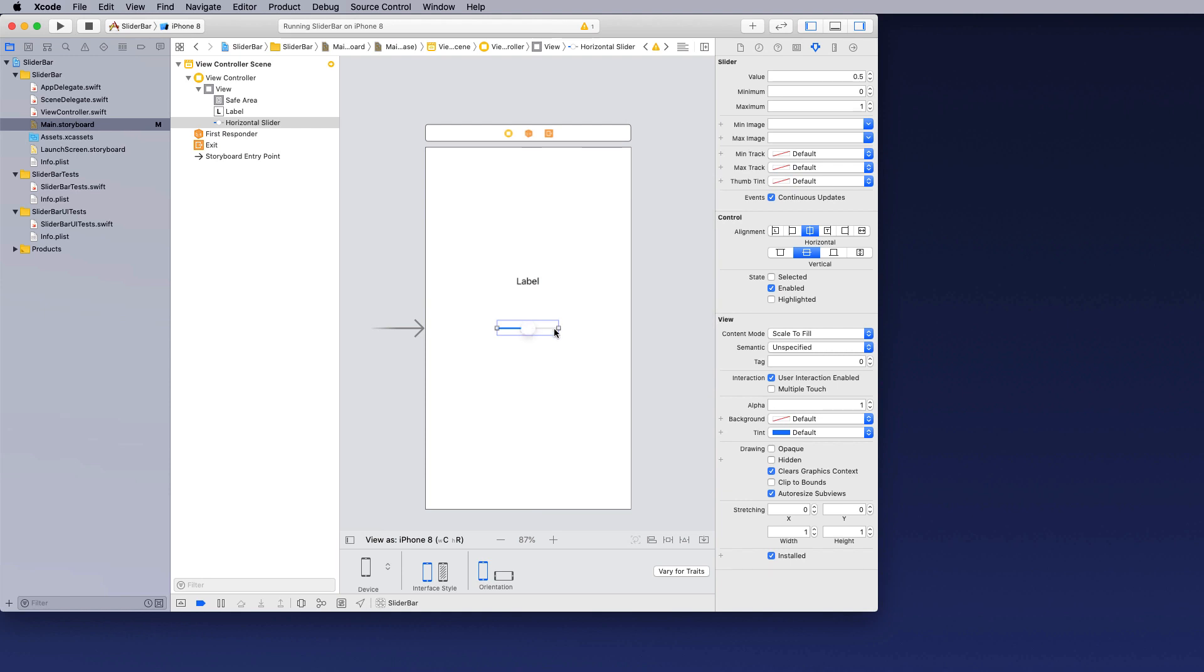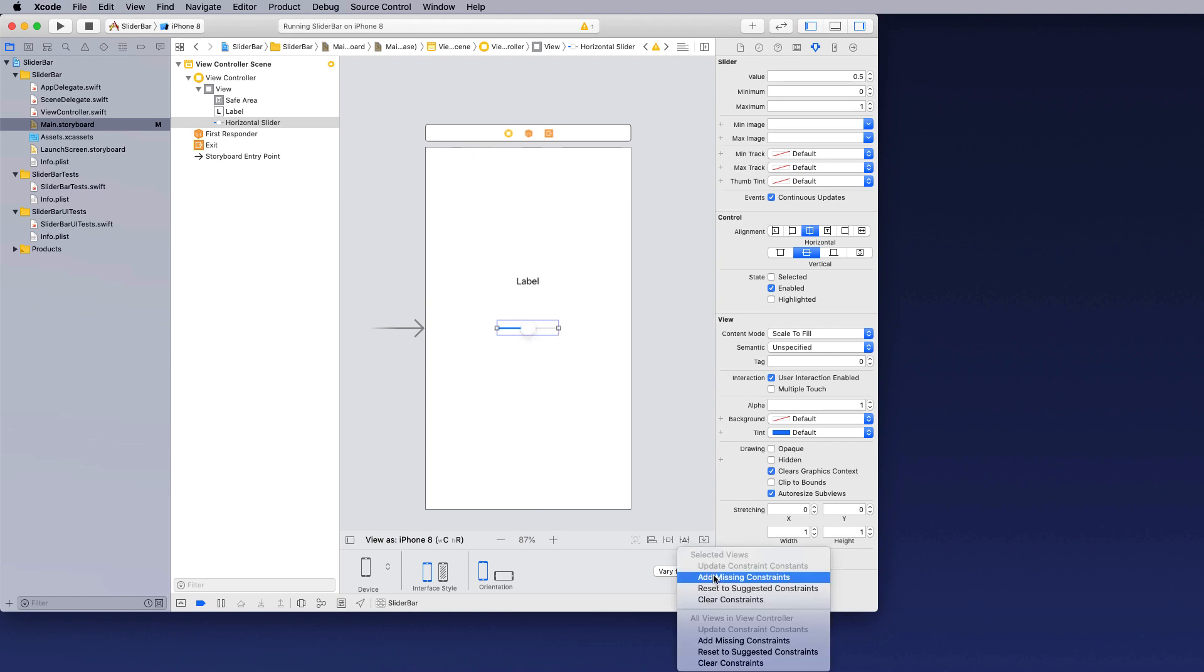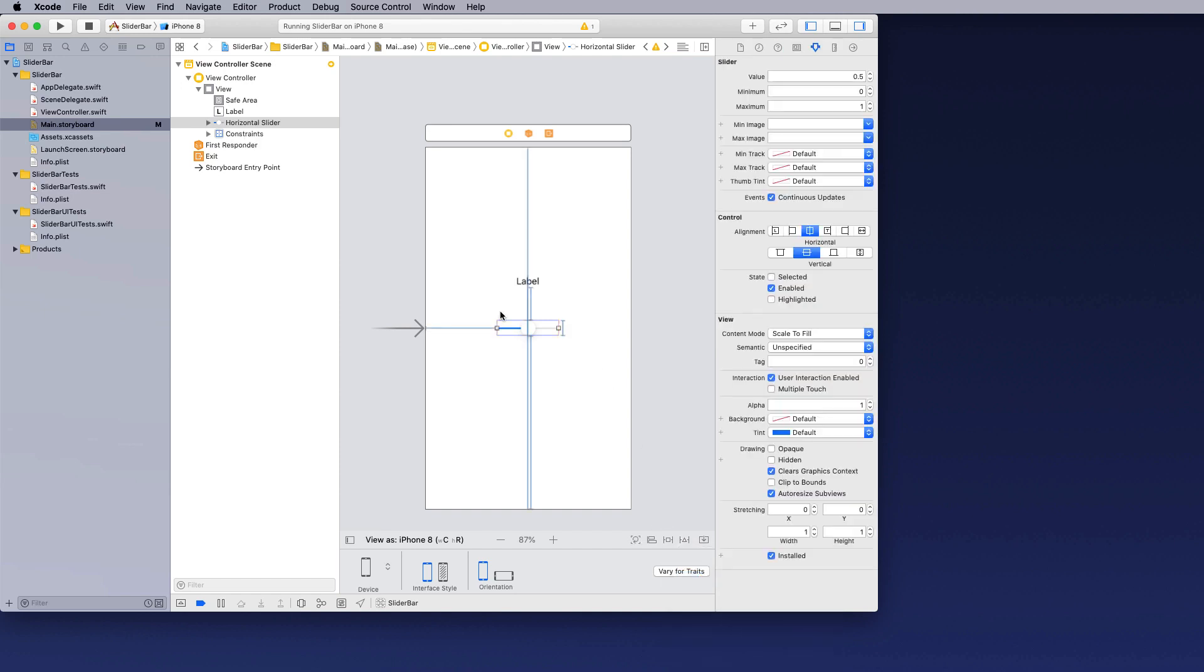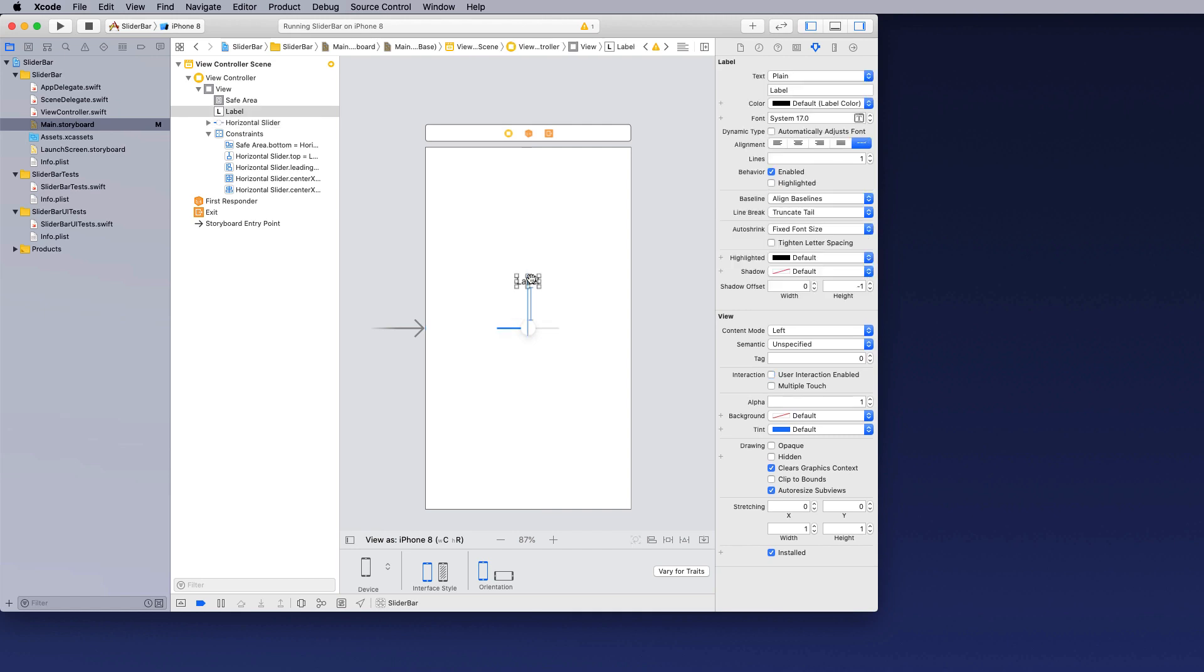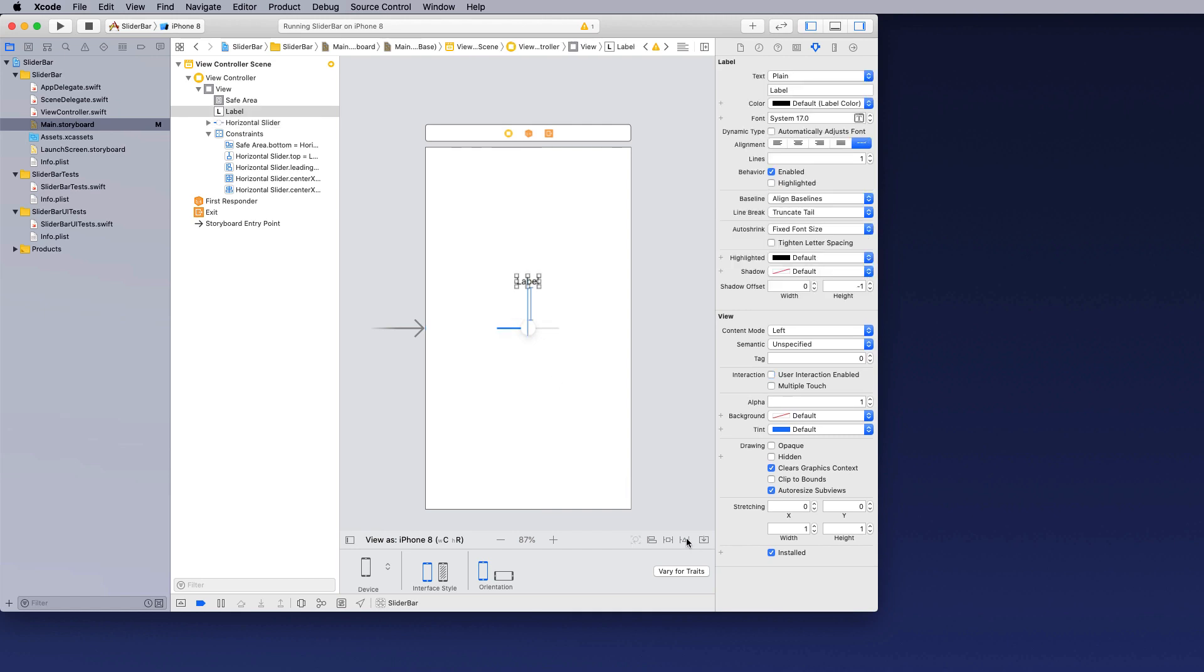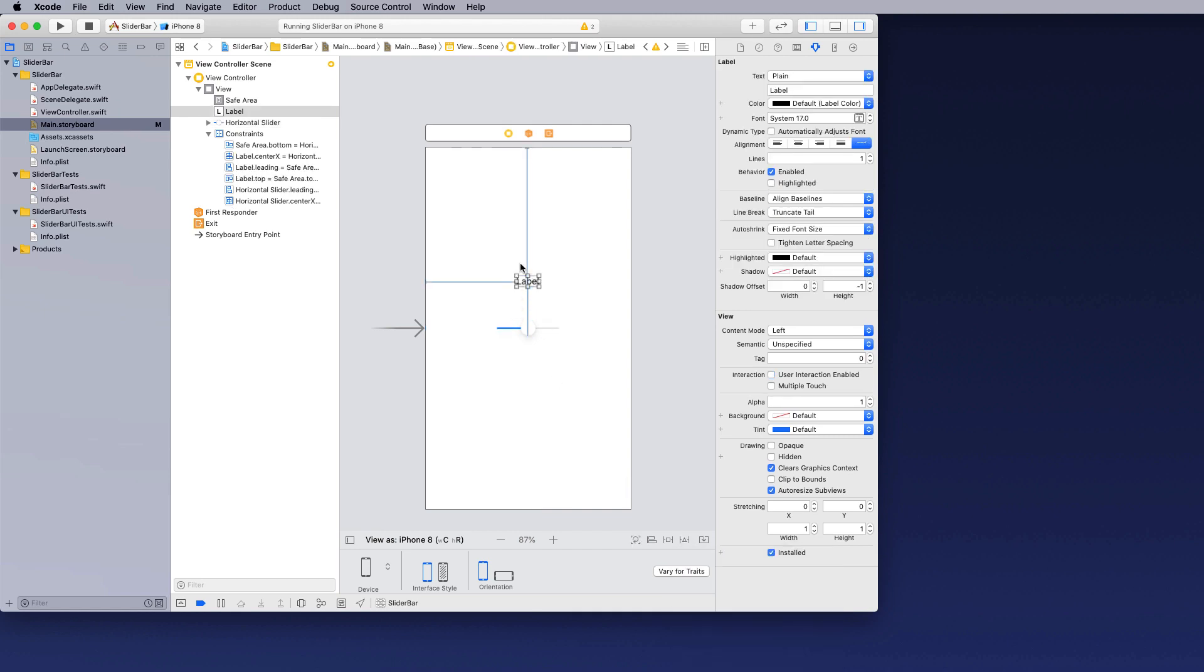So the next thing I do on the slider is I'm going to add some auto constraints. So I'm just going to add missing constraints. This will lock it into place. You'll also notice our constraints have now been created. And I'm going to do the same thing for the label as well.